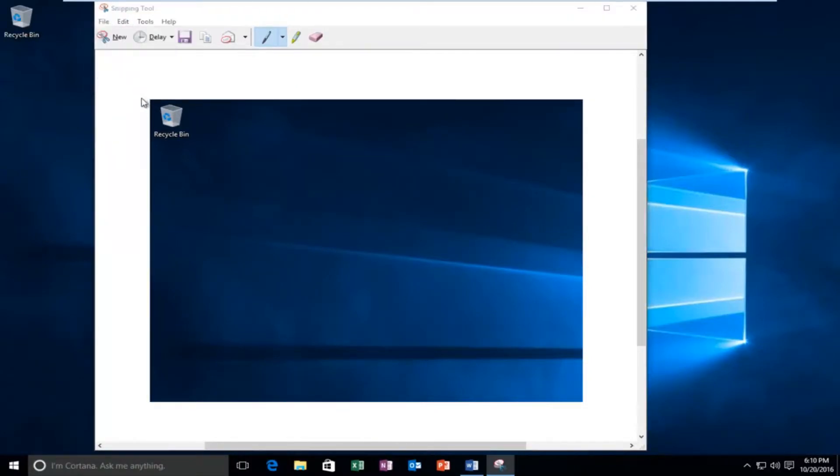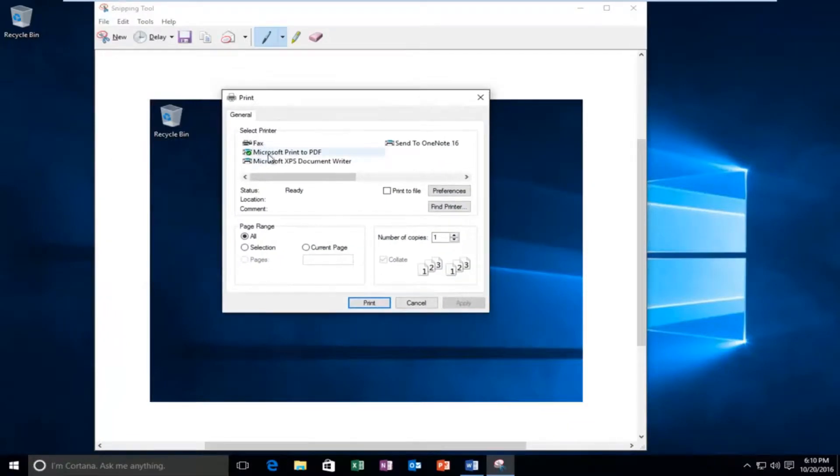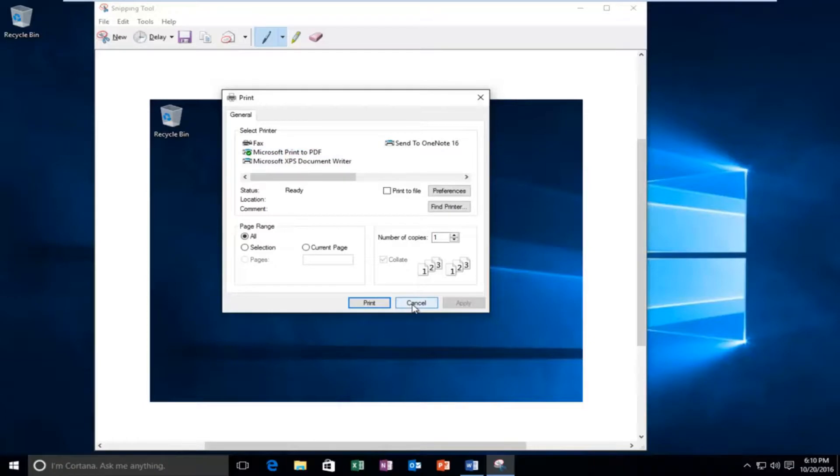You can see we also have another option here to print to the PDF file format. And this is if we even just took a screenshot and we wanted to save it in a PDF file. So I'm going to cancel out of this and let's just say I want to save it to the desktop.